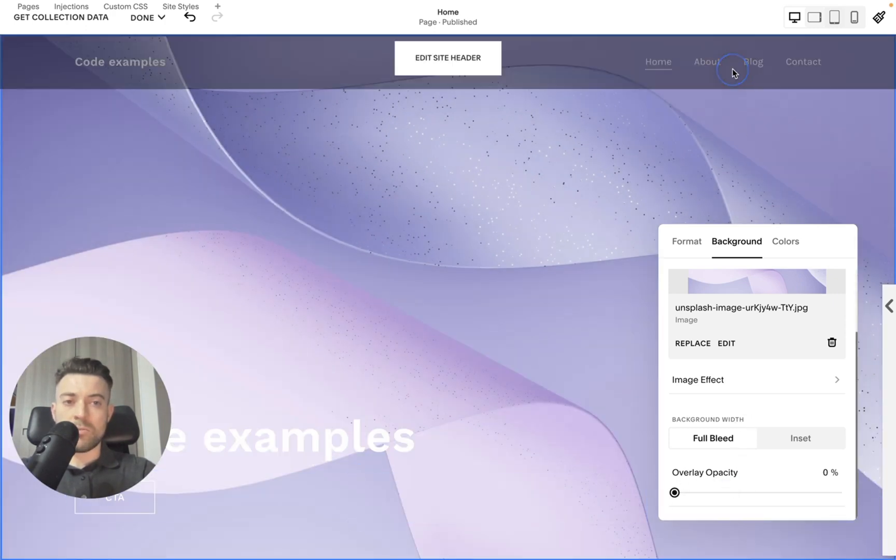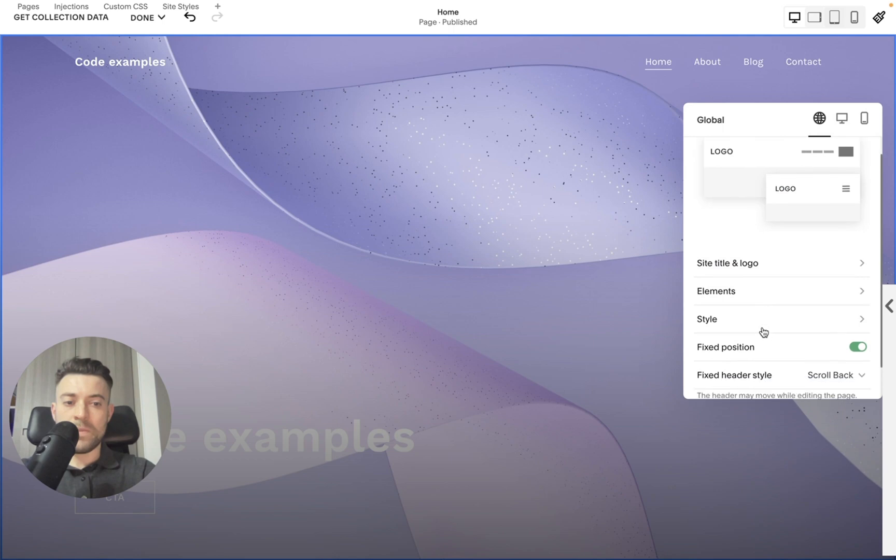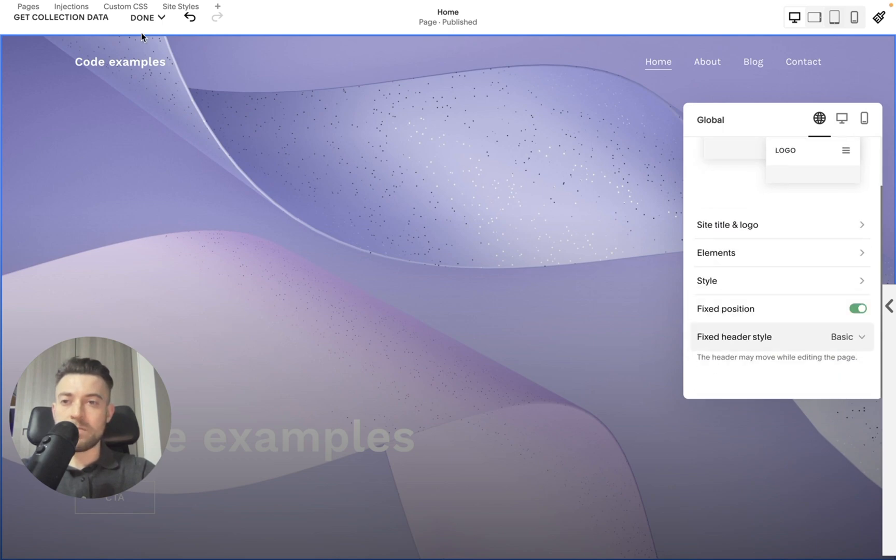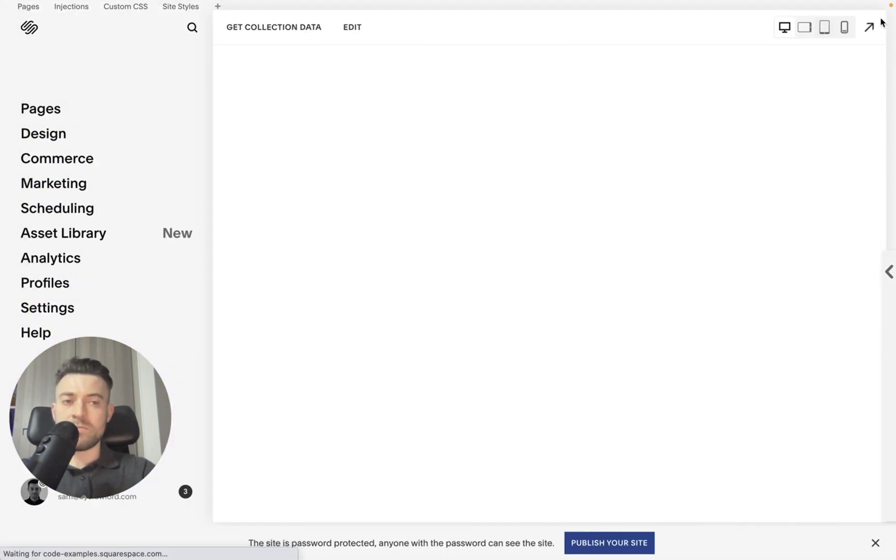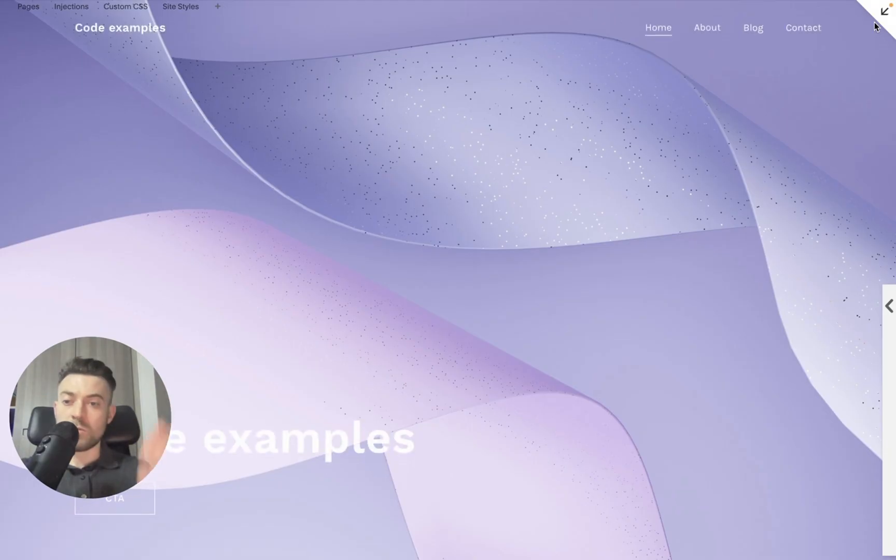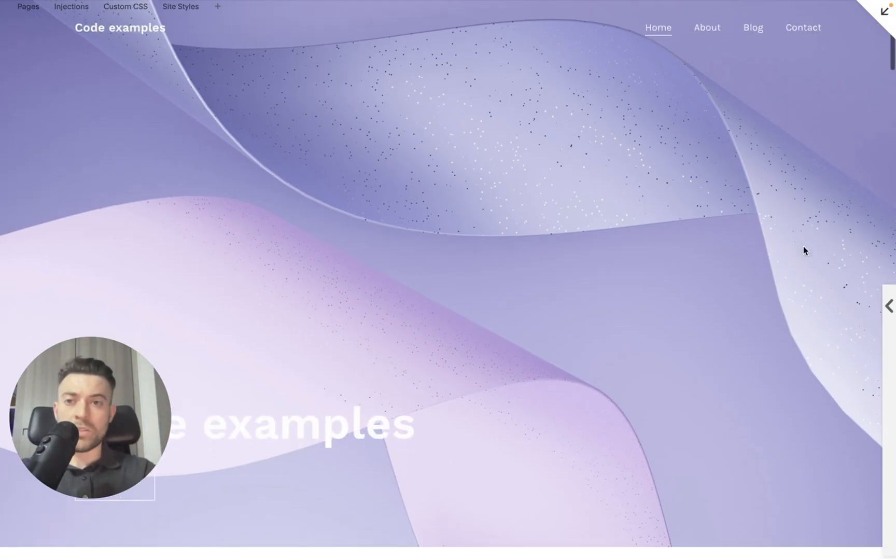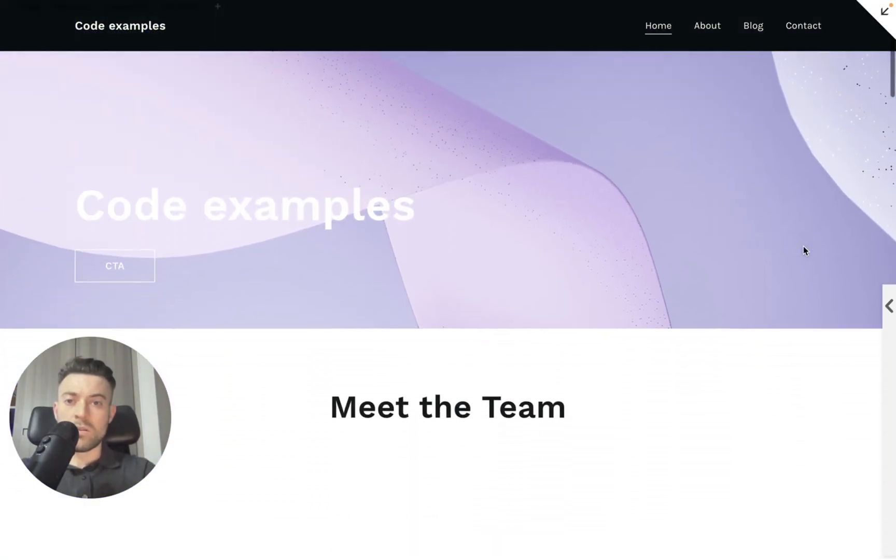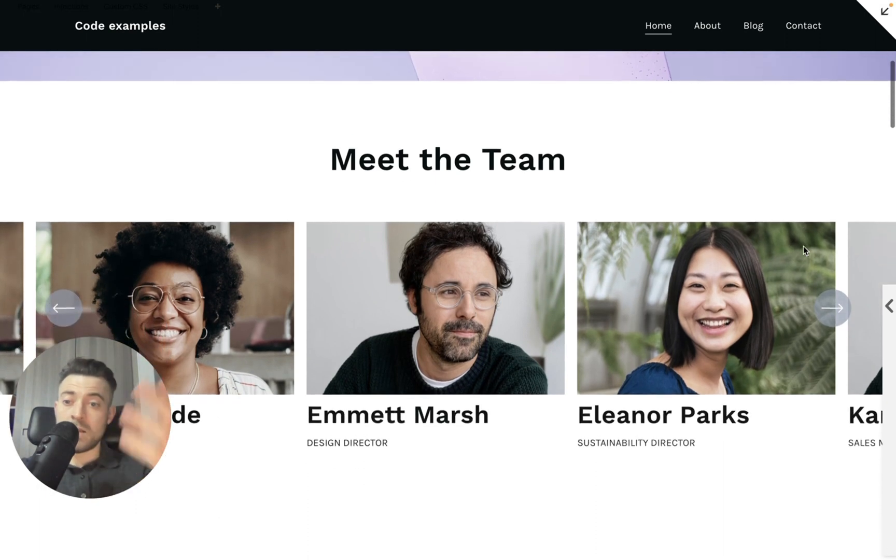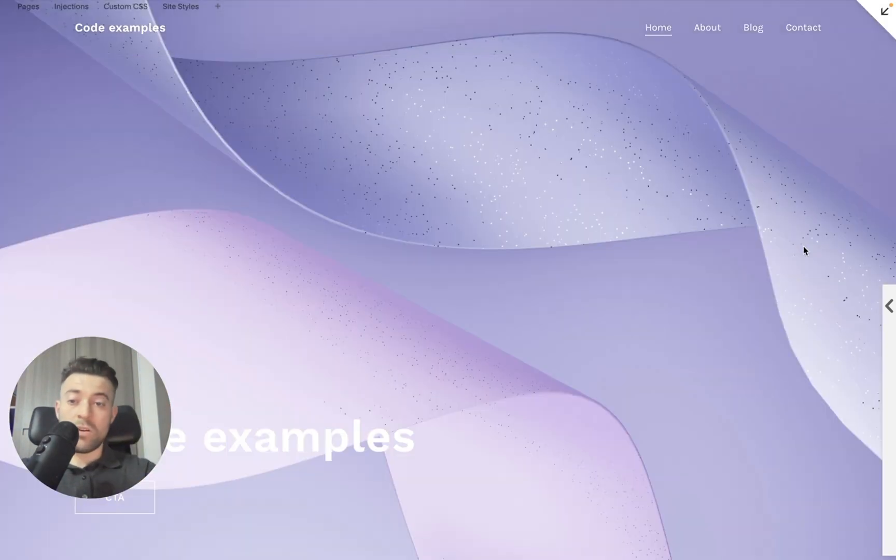And then let's go back to our header and we'll make it a fixed style basic. Now when we save, you can see we've got this full bleed image. And then when we scroll it goes to black, so it's not a solid header.